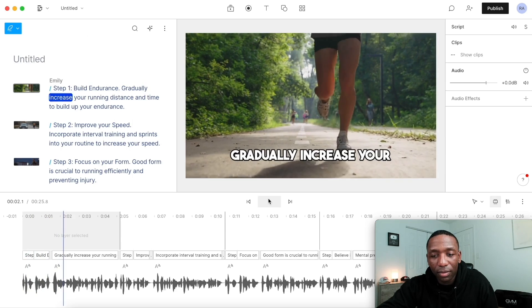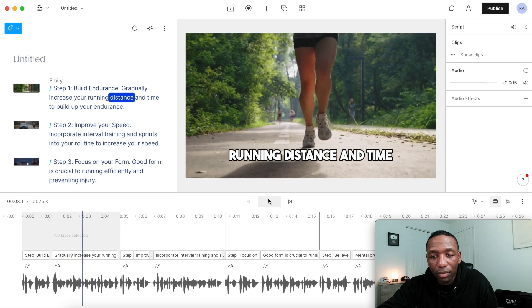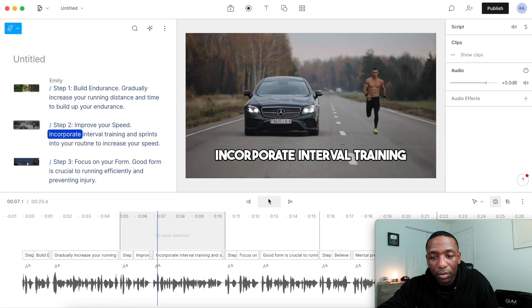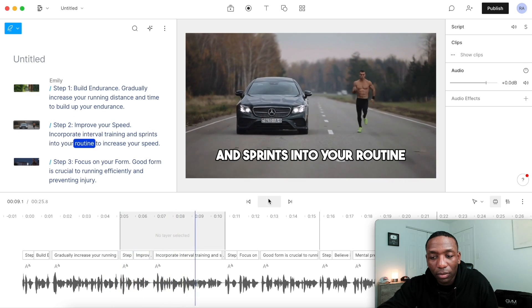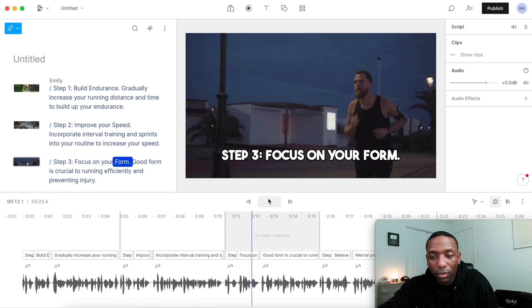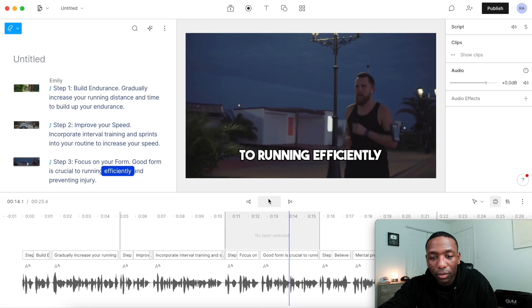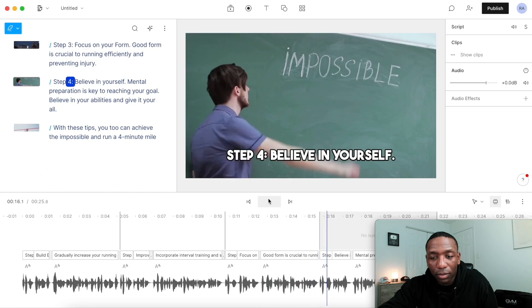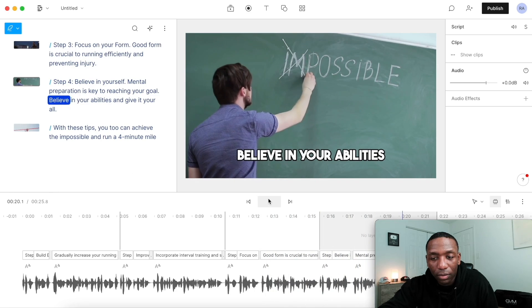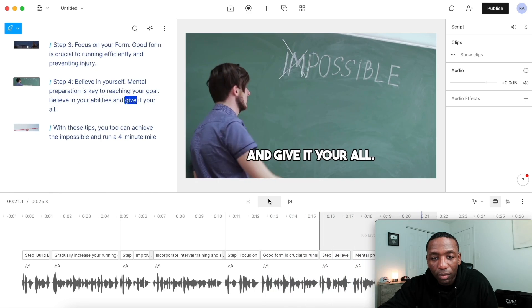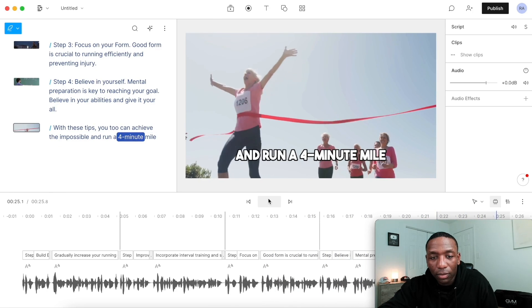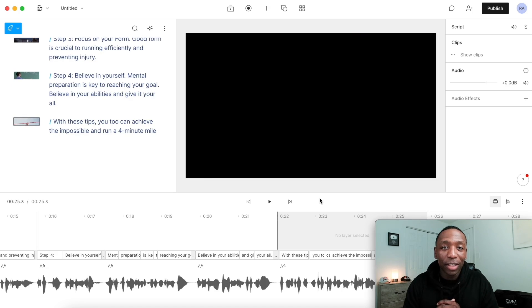Then I'll just let it do its thing and see if the words come up. Step one, build endurance — gradually increase your running distance and time. Step two, improve your speed — incorporate interval training and sprints into your routine. Step three, focus on your form — good form is crucial to running efficiently and preventing injury. Step four, believe in yourself — mental preparation is key. Believe in your abilities and give it your all. With these tips, you too can achieve the impossible and run a four-minute mile. That was pretty cool.